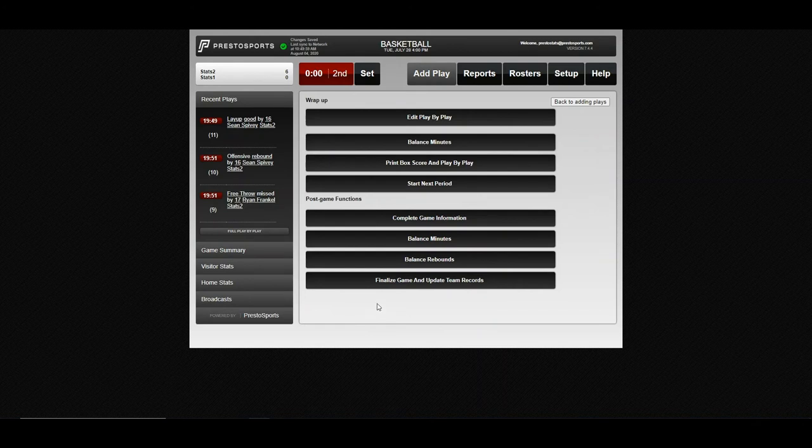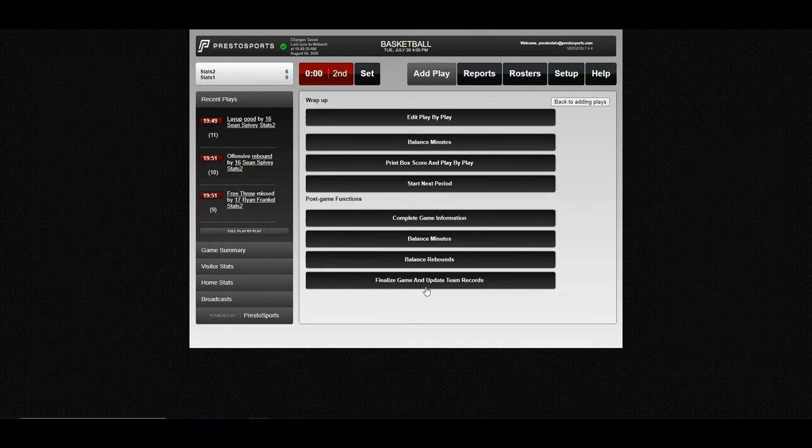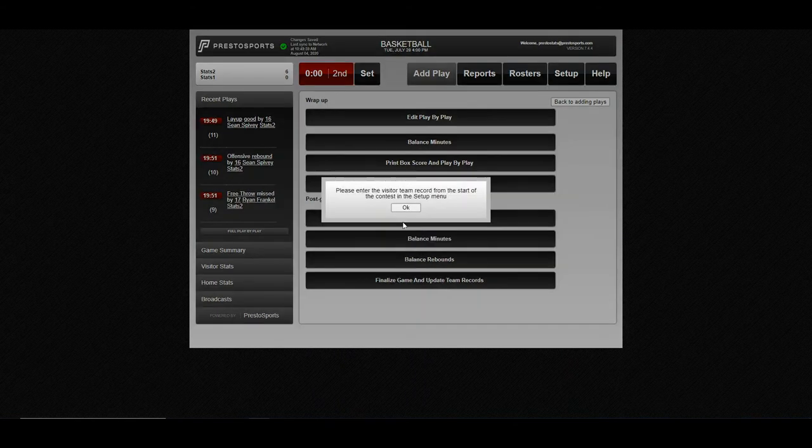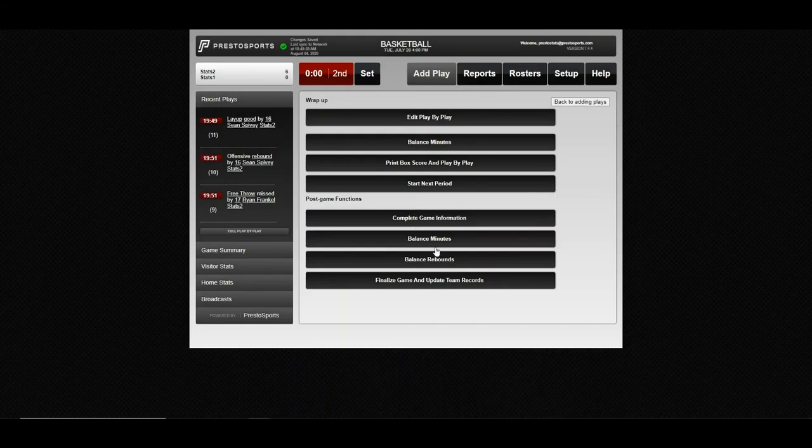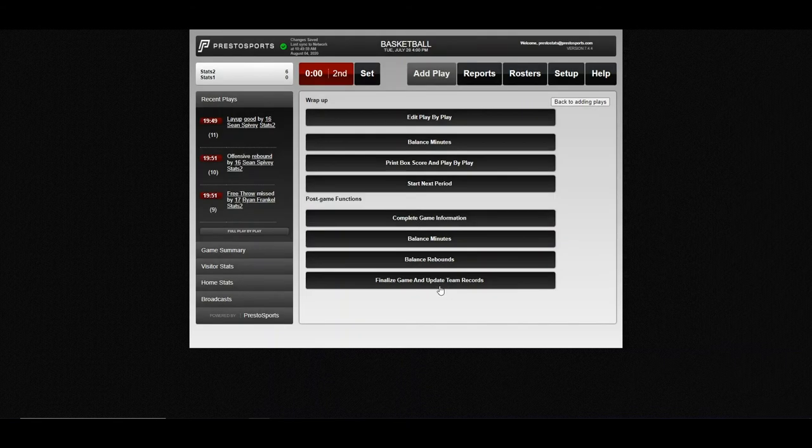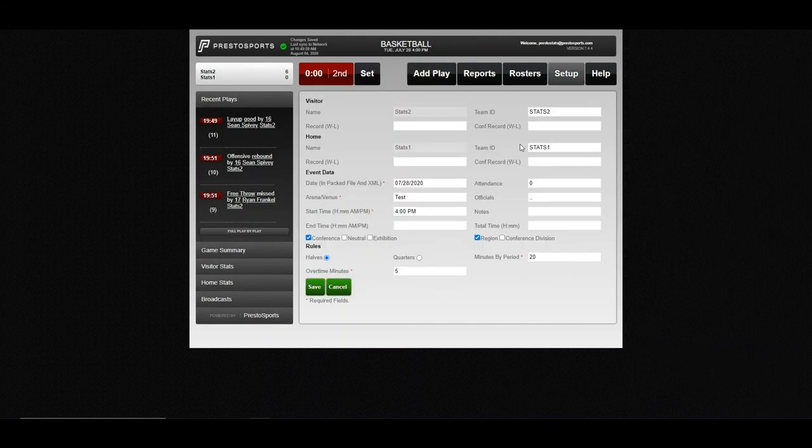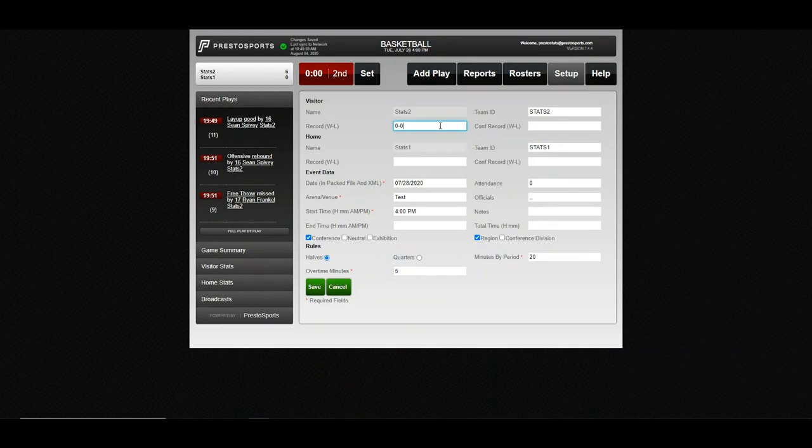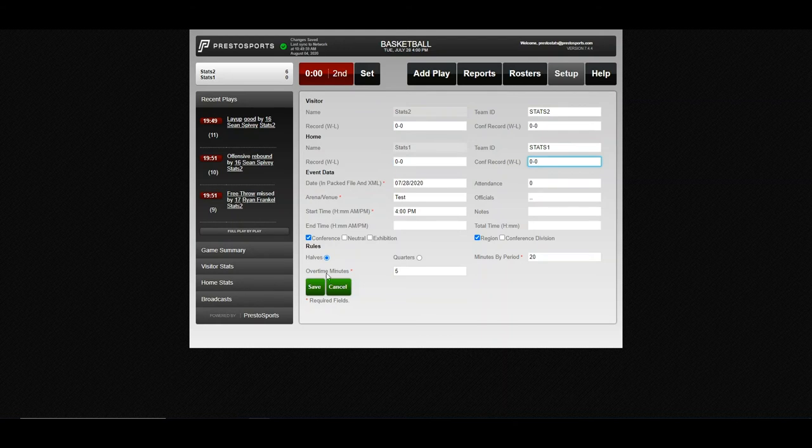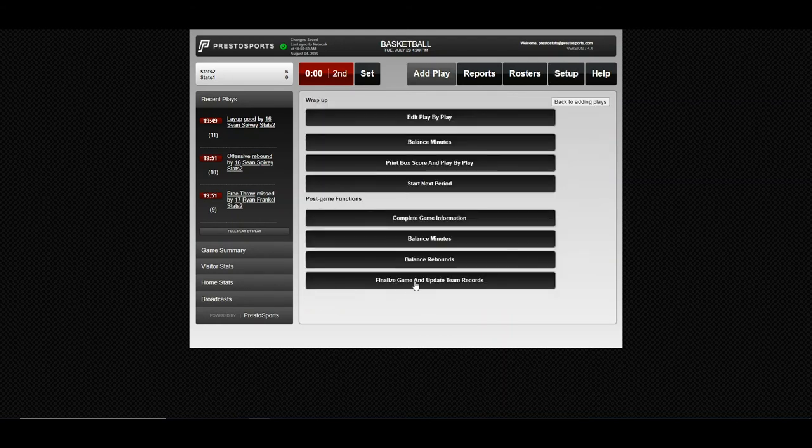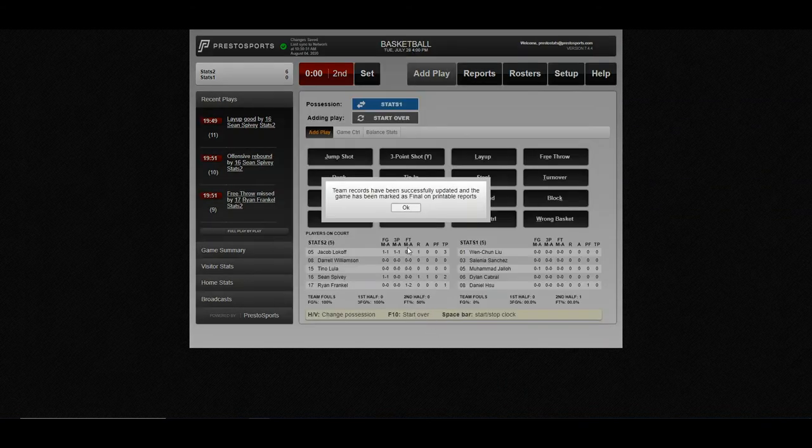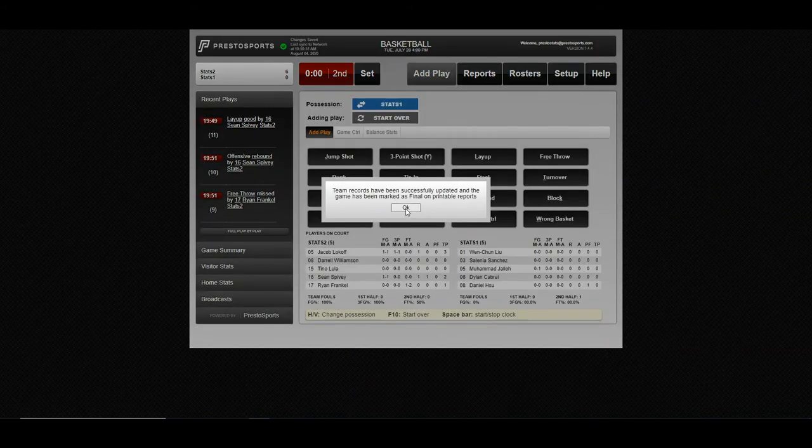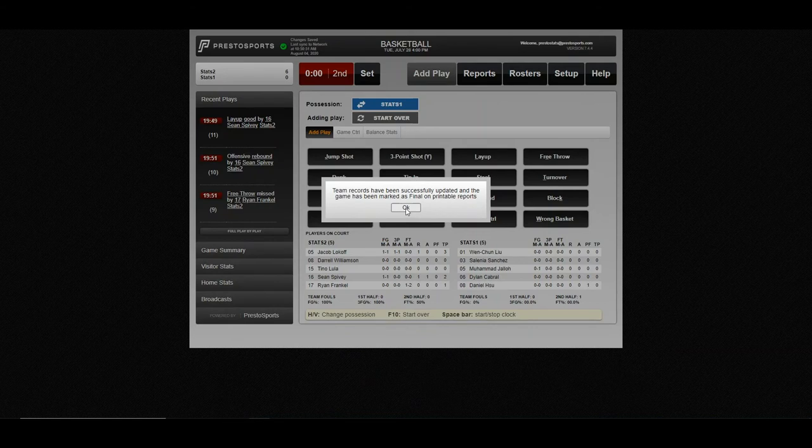And one thing you don't want to do on that screen is update the records manually because you'll want to come back to this screen and hit finalize game and update team records. The system will then automatically update the records, mark the box score as final. That's an important step. We didn't enter records to start the game, so it's not going to be able to update them. Let's do that real quick. Cool. So our records have been updated.